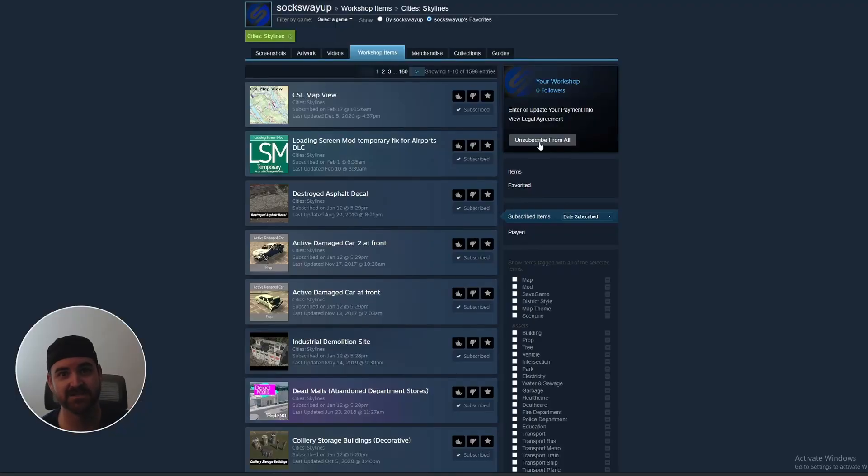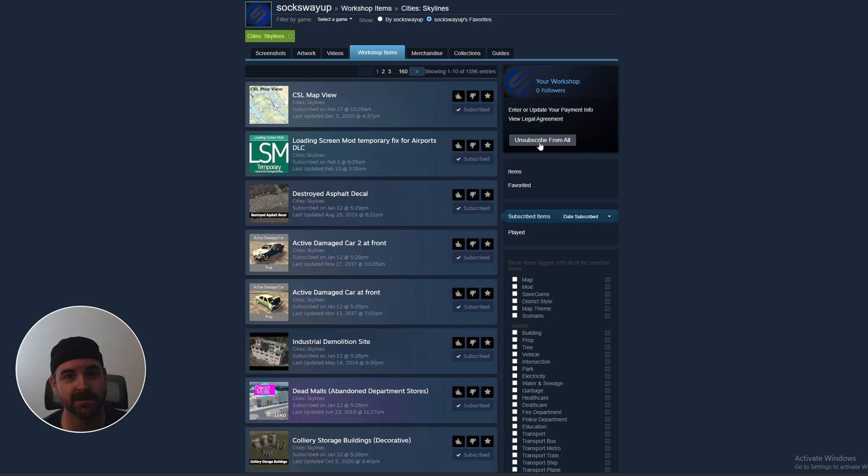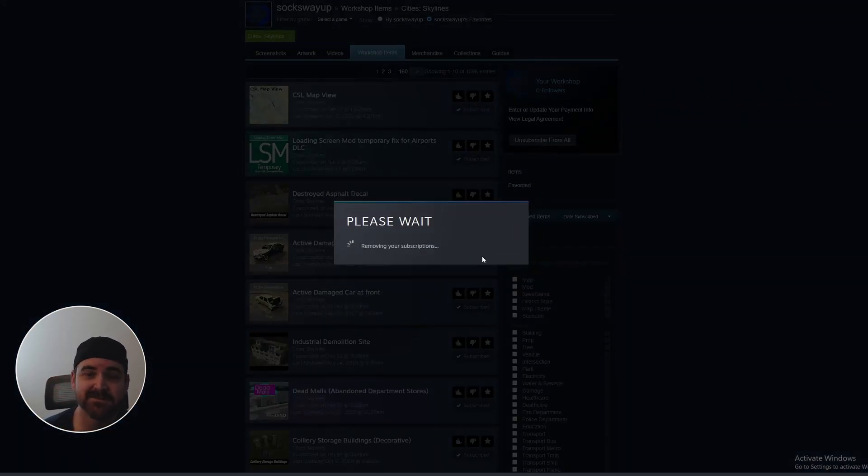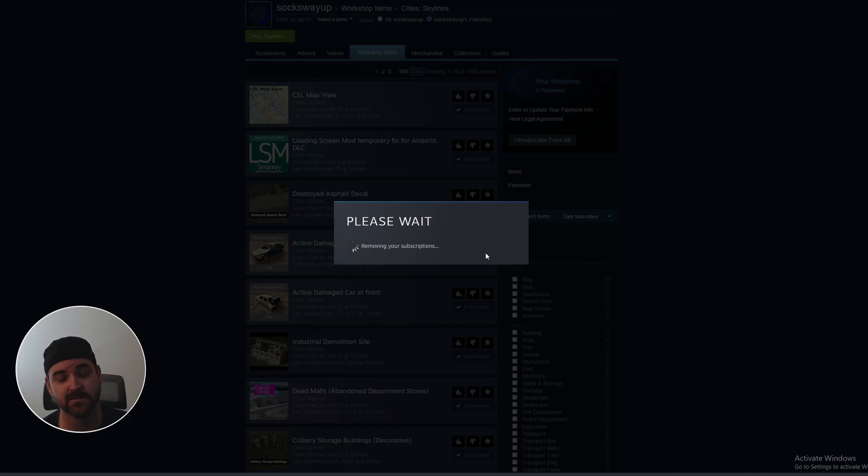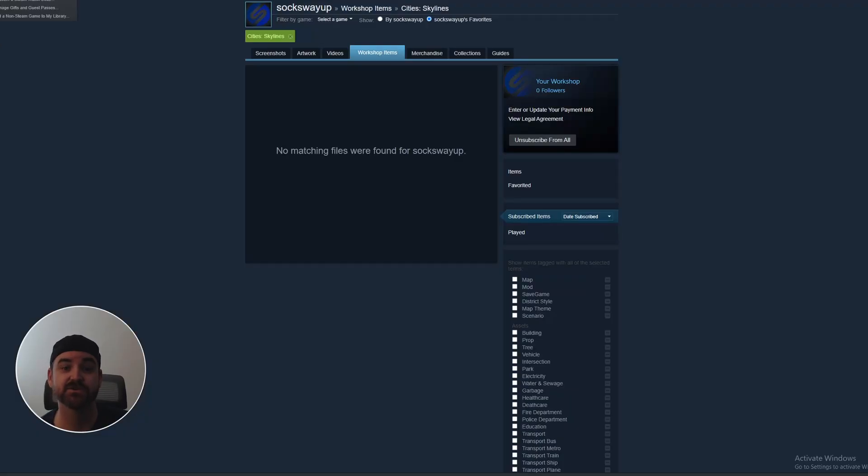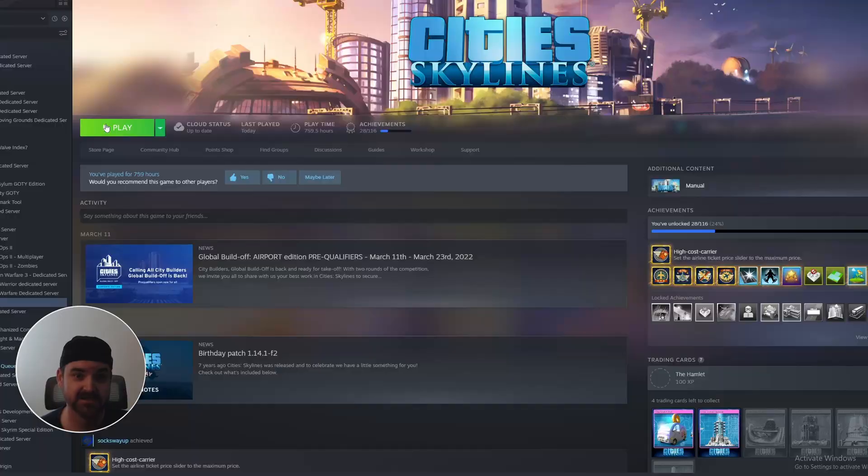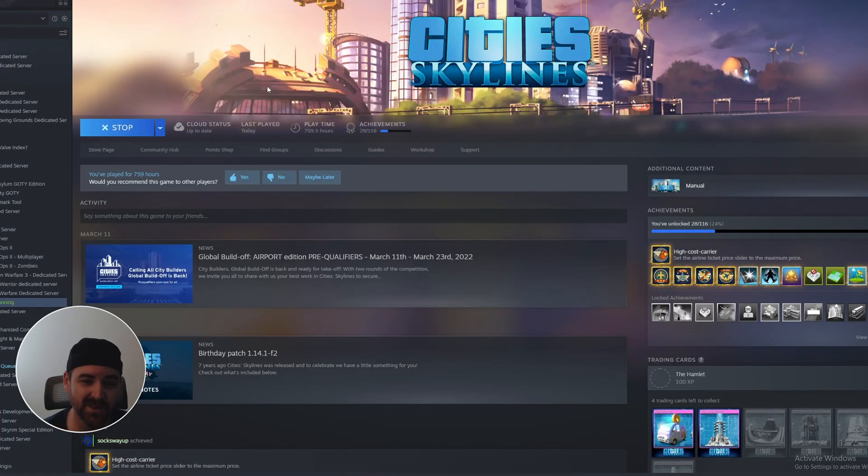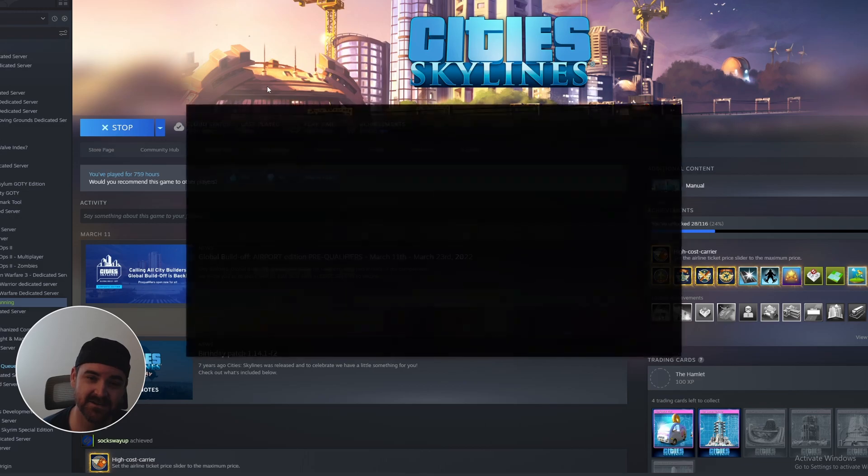The first thing we did is we unsubscribed to every single mod. Yeah, it's not going to be a vanilla series. We're going to add them back. We unsubscribed to every asset as well, but we're going to one by one slowly start reintroducing mods and only install them when we need them. So that's the plan with this series.